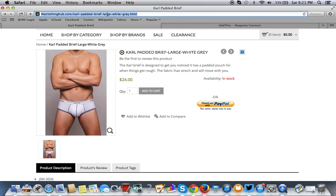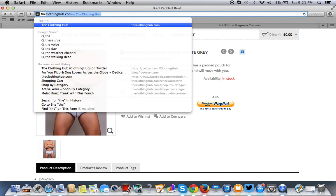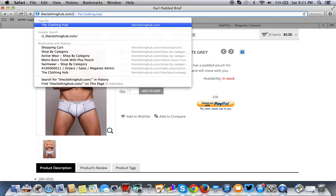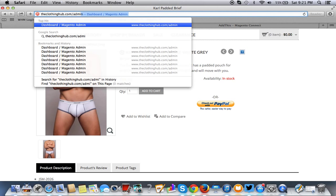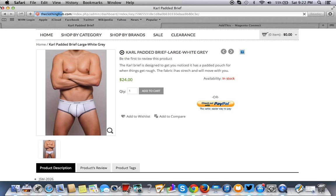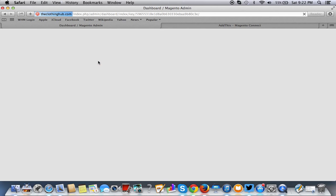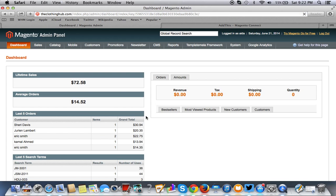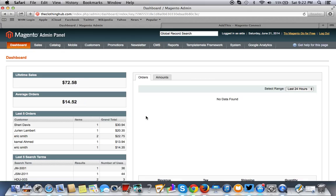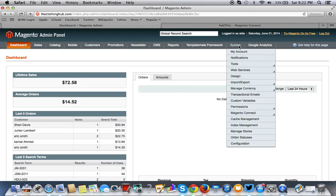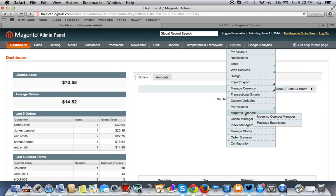Now you have to go to your Magento store, so forward slash admin. Your URL forward slash admin. I happen to be logged in right now. So what you do when you log in is you go to System and you go to Configuration. Actually sorry, System, Magento Connect, and the Magento Connect Manager.